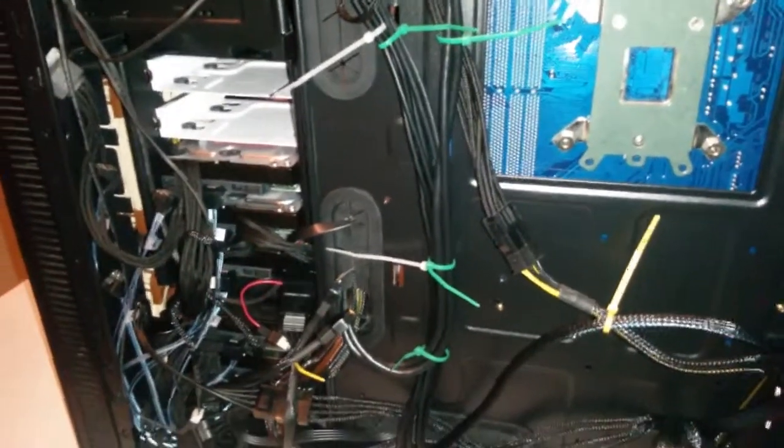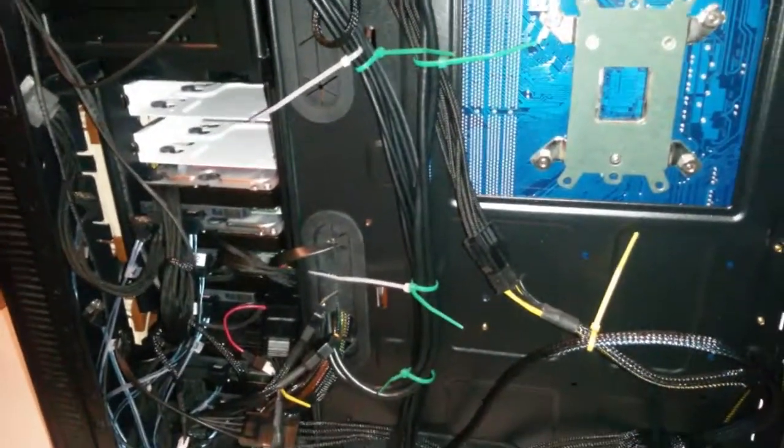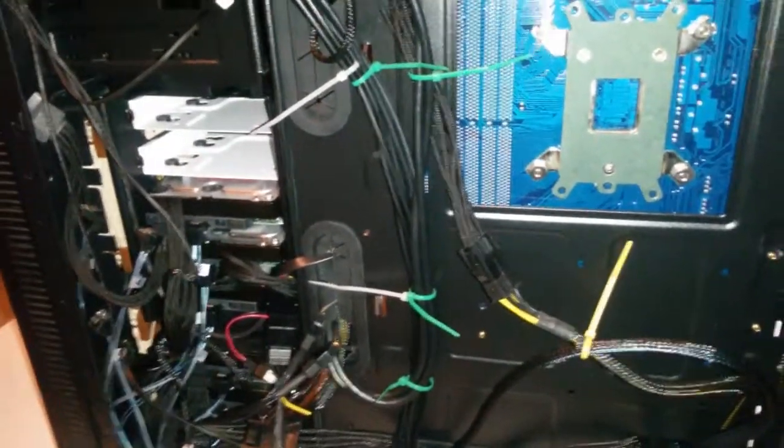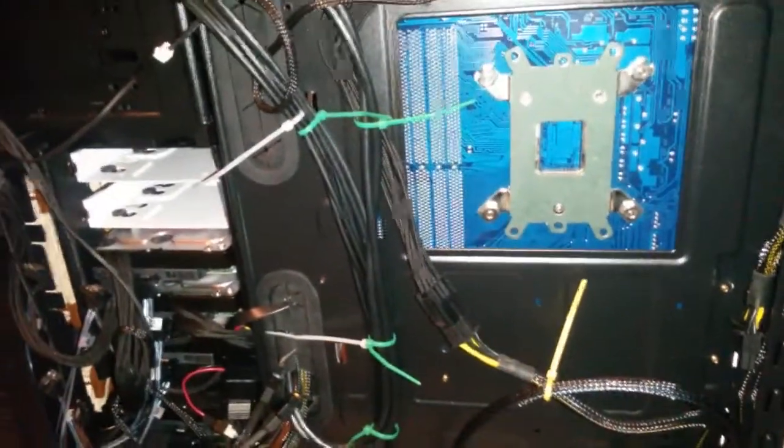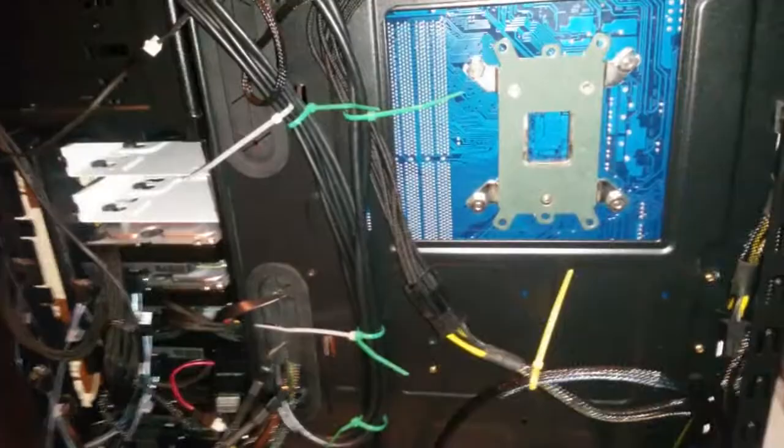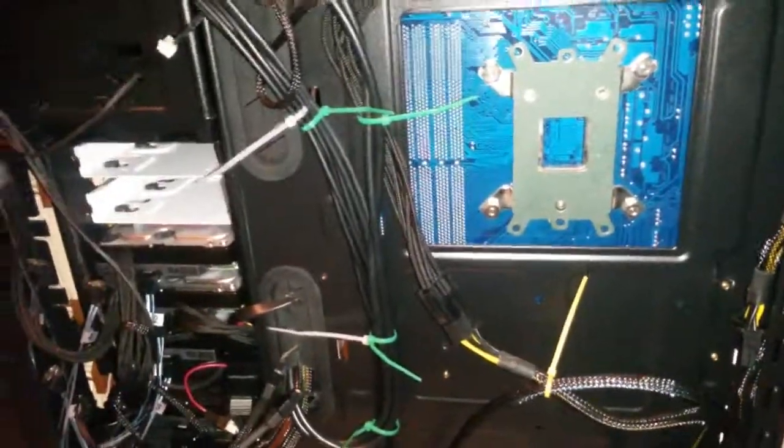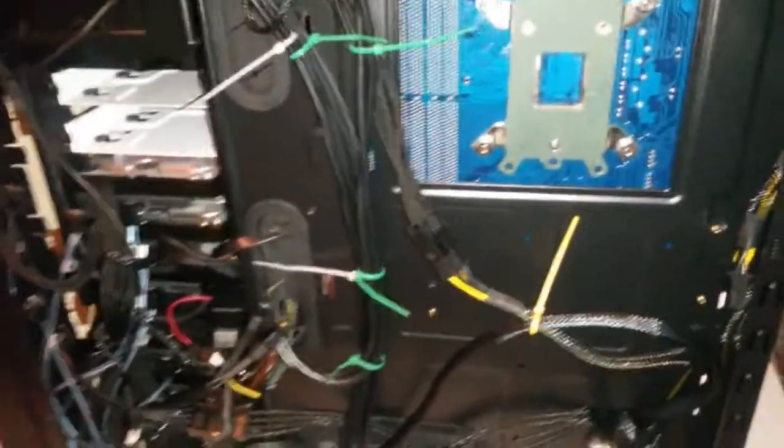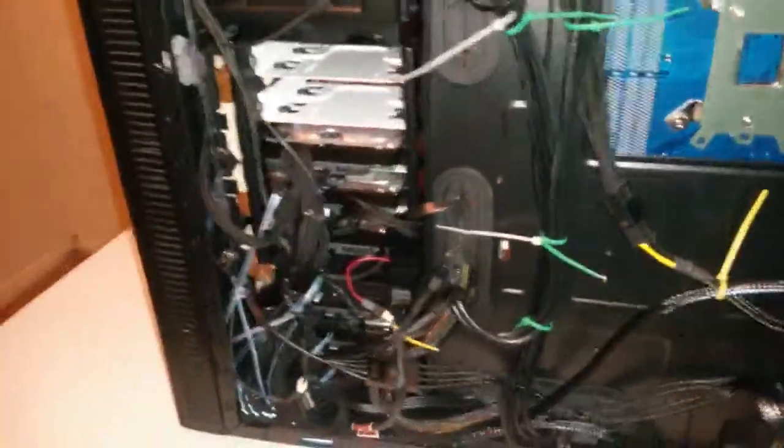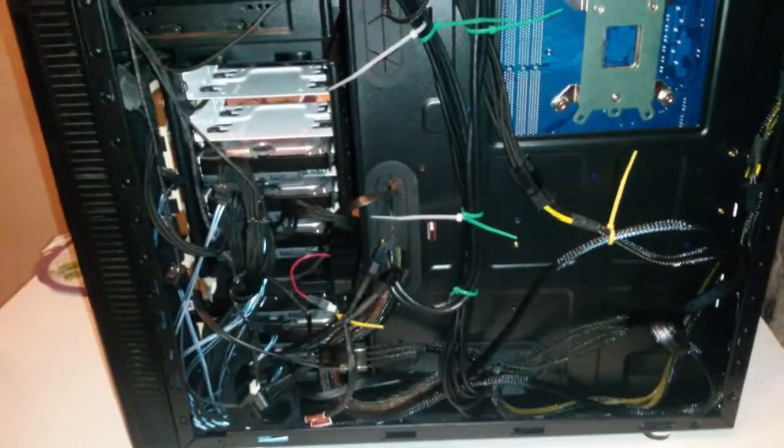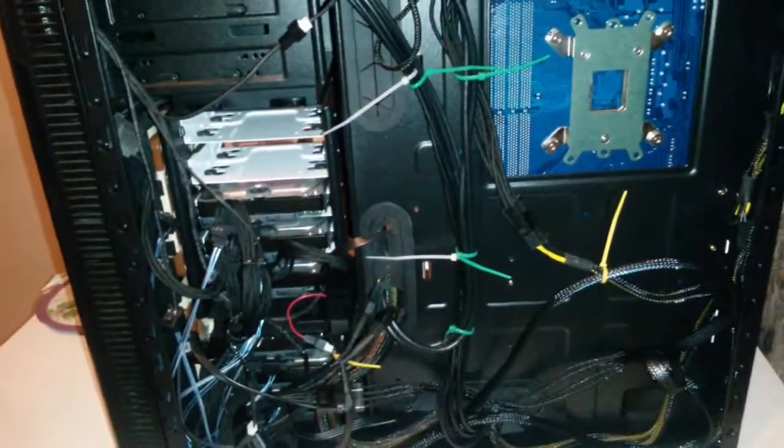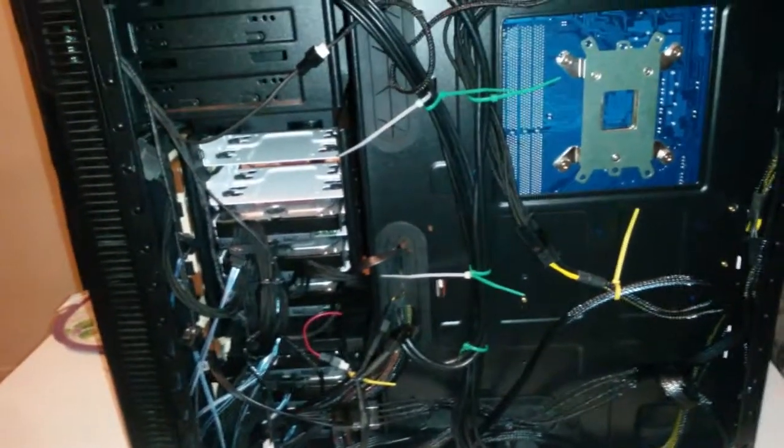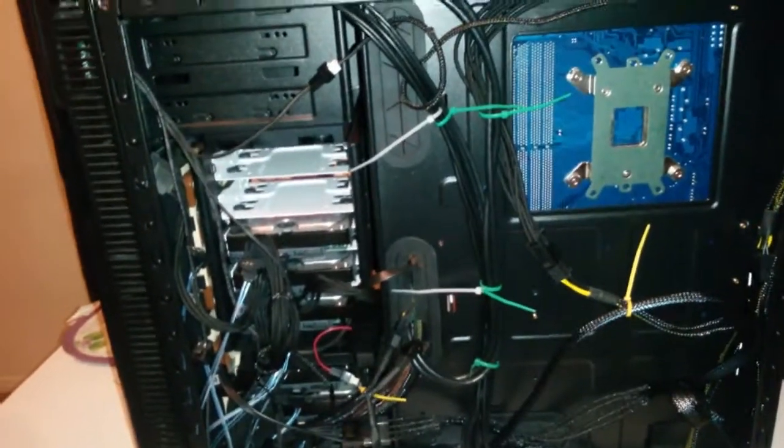So technically I could run the SAS expander, is 24 port. Subtract four from the RAID card, so I could run up to 20 drives, if that's what it has come to. So yeah, but like I said, I probably could fit maybe four more drives in this case.